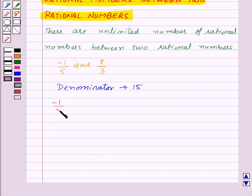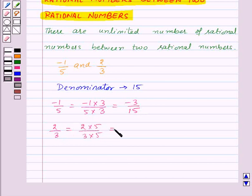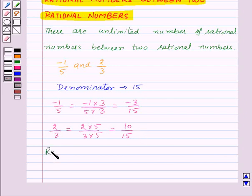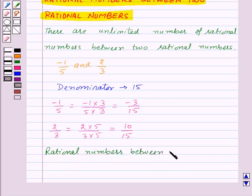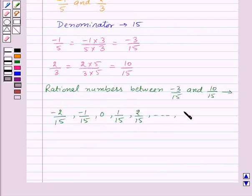So minus 1 upon 5 can be written as minus 1 into 3 upon 5 into 3, which will be equal to minus 3 upon 15. And 2 upon 3 can be written as 2 into 5 upon 3 into 5, which is equal to 10 upon 15. Now we need to find rational numbers between minus 3 upon 15 and 10 upon 15. So rational numbers between them will be minus 2 upon 15, minus 1 upon 15, 0, 1 upon 15, 2 upon 15, and so on up to 9 upon 15.